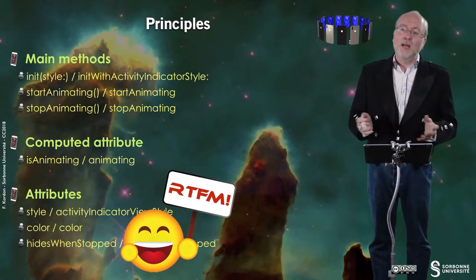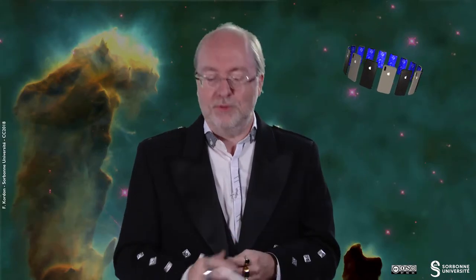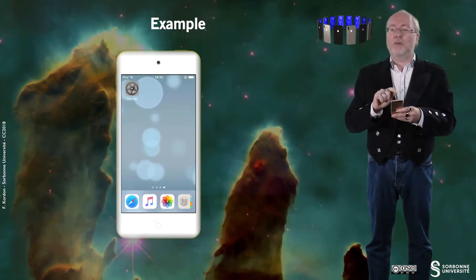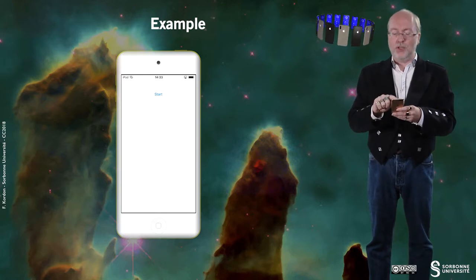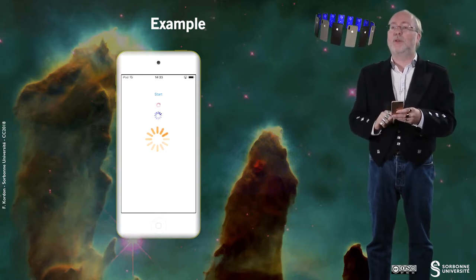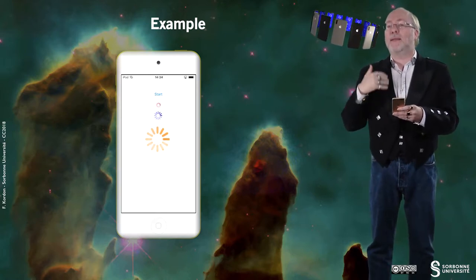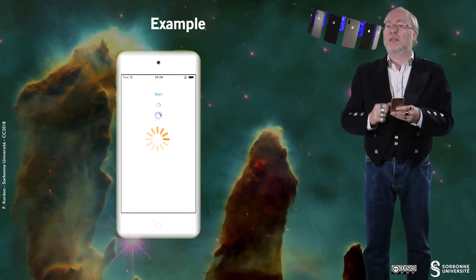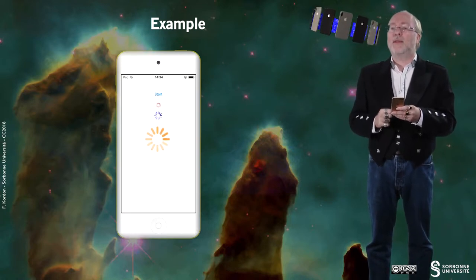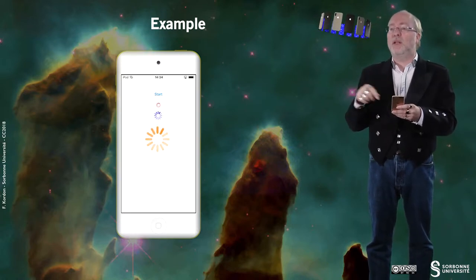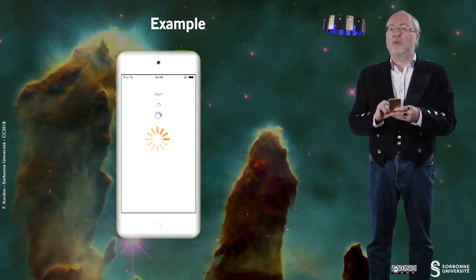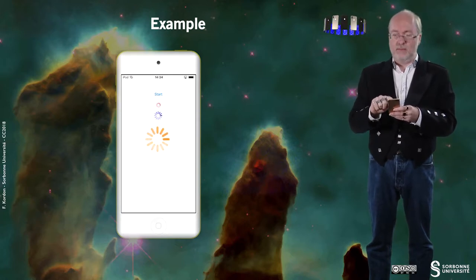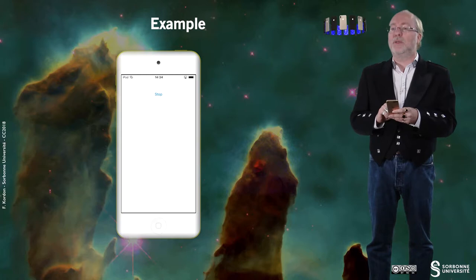For the rest, as usual, have a look at the Fantastic Manual. Let's have a look at how this example works. I have a very simple application just with a start button. When I press the start button, these activity wheels start spinning. If I press it again, they stop.